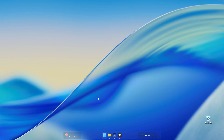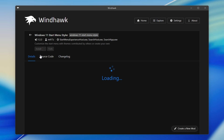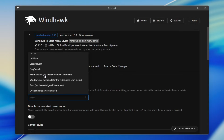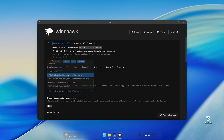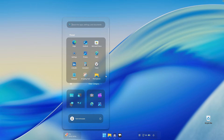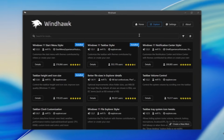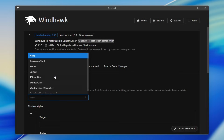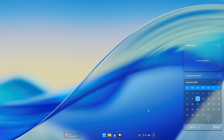Now let's customize the start menu and the notification center. Go back to Windhawk, go to the explore page, and install Windows 11 Start Menu Styler. Click details, then install. Once installed, go to settings and under the theme select one of the two options — Window Glass or Window Glass Minimal. I'll go with the first one and click save settings. For the notification center, go to explore and search for Windows 11 Notification Center Styler, install it, go to settings, and select the first Window Glass theme. The notifications now look much better than before.